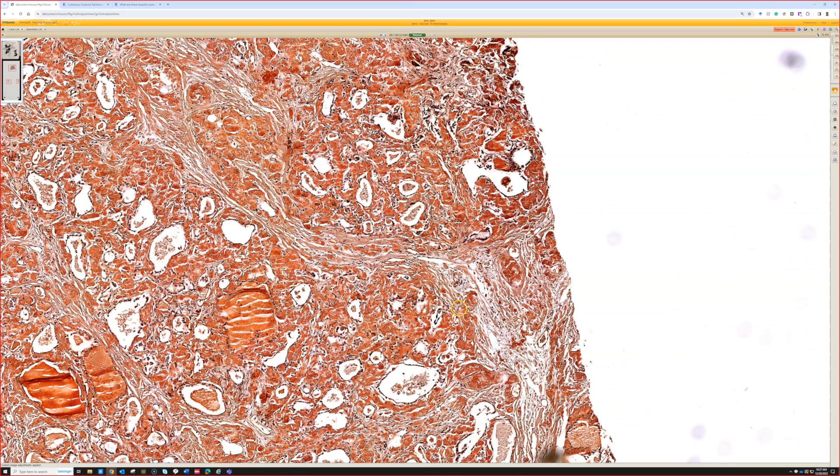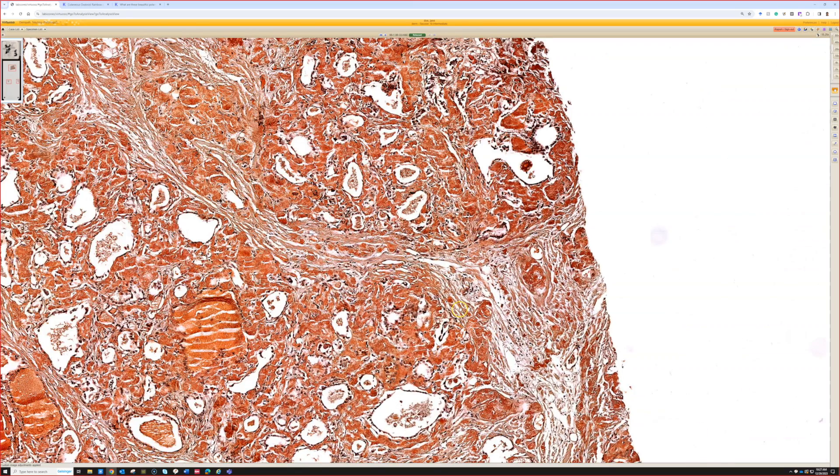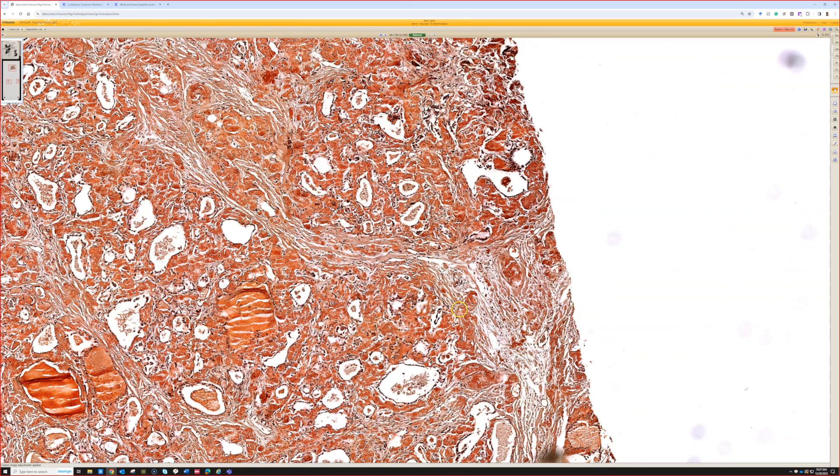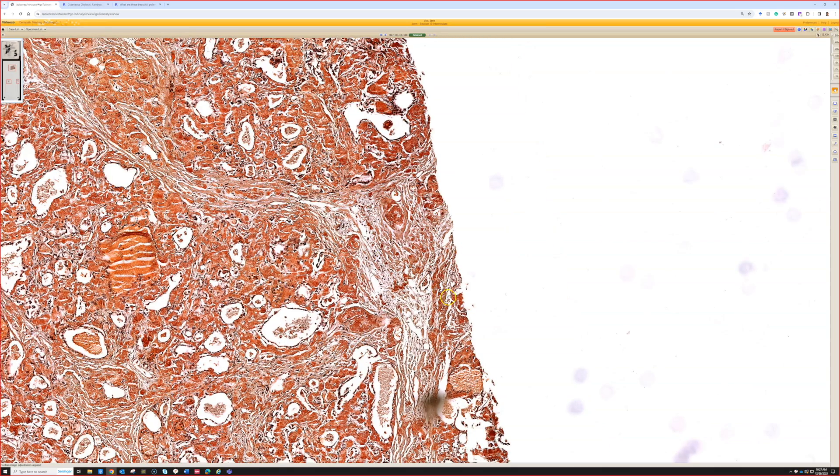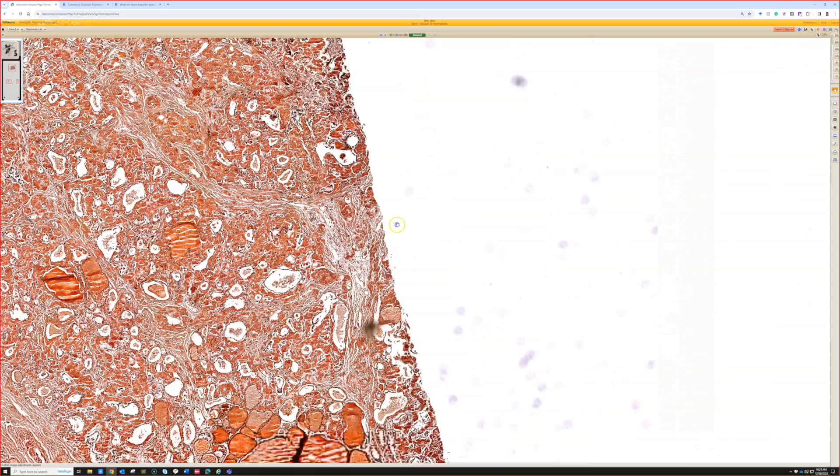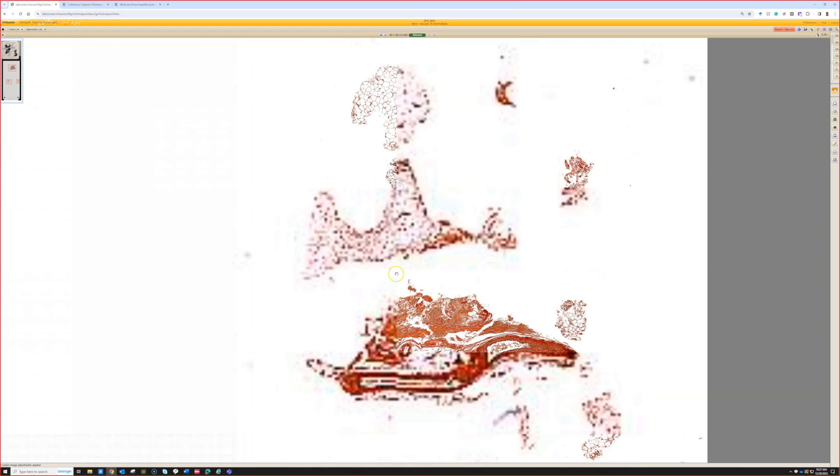Congo red usually looks more of a pink color than this. The problem I have is that Congo red seems to be kind of variable and has high background staining sometimes, so it can make it hard. Unless you have a bright enough light source on your scope, getting the apple green birefringence that everyone teaches you about in med school, getting that to work properly is quite challenging I find.